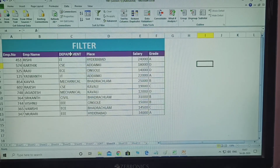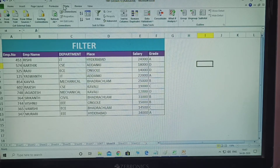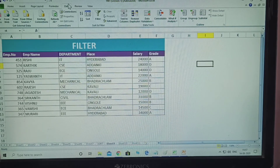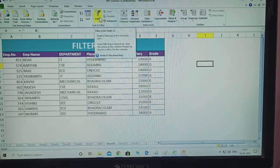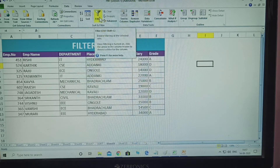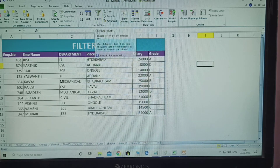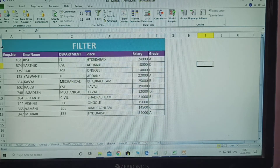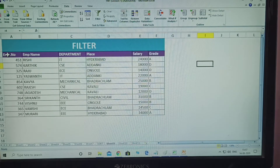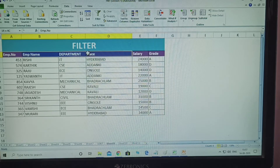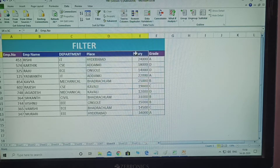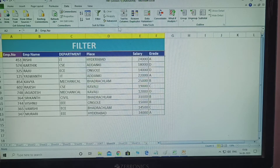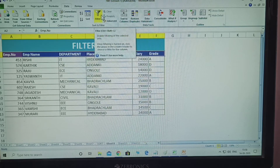How to open the filter first? Click the Data tab. This is the Data tab. There, click Filter. The filter shortcut is Control+Shift+L. First, select the employee number, name, department, place, salary, and grade columns, then click the Filter button.